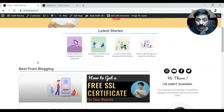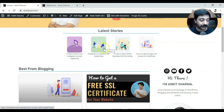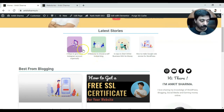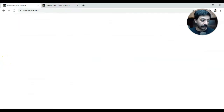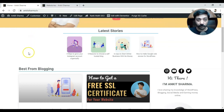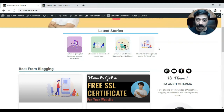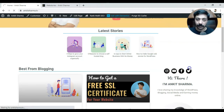If you do purchase Elementor from the link in the description, I will send you the section template that we create today on the homepage, as well as the complete dedicated web stories page template — both templates, just to say thank you. So let's go ahead and edit the homepage and add these story blocks on our website.